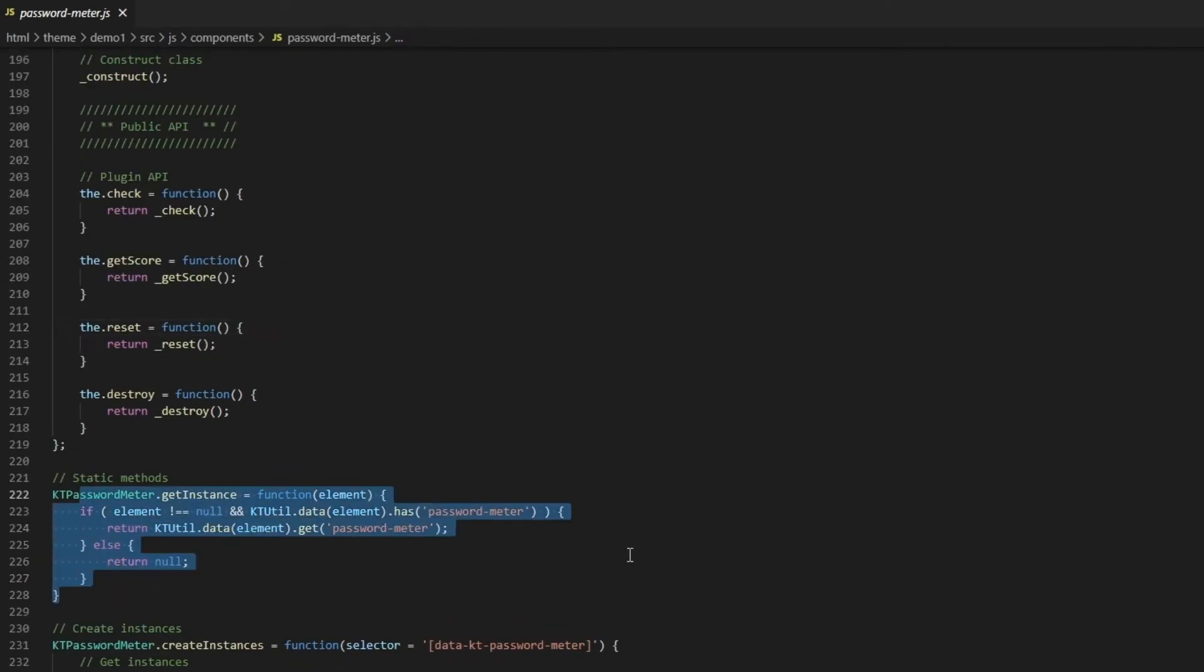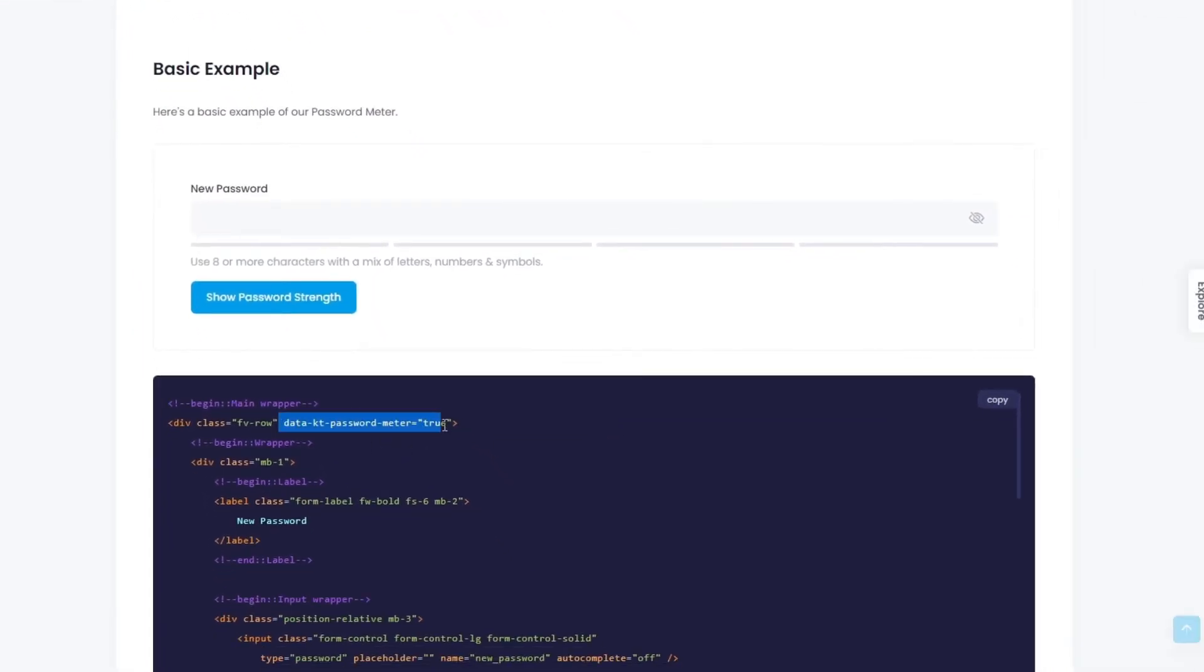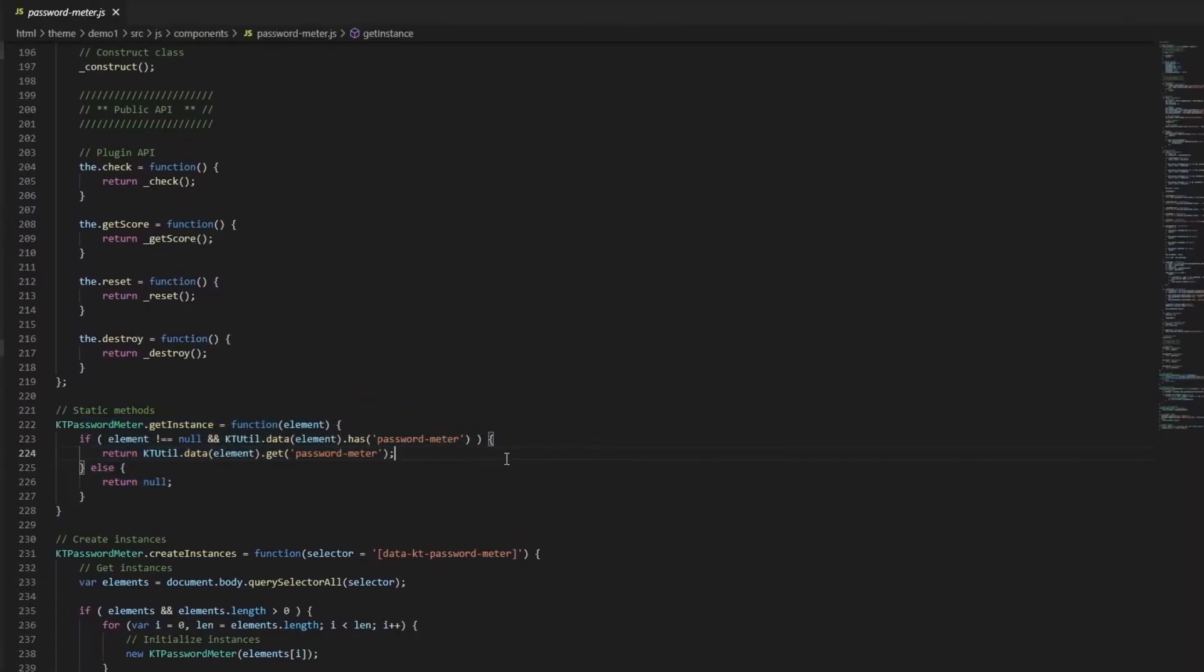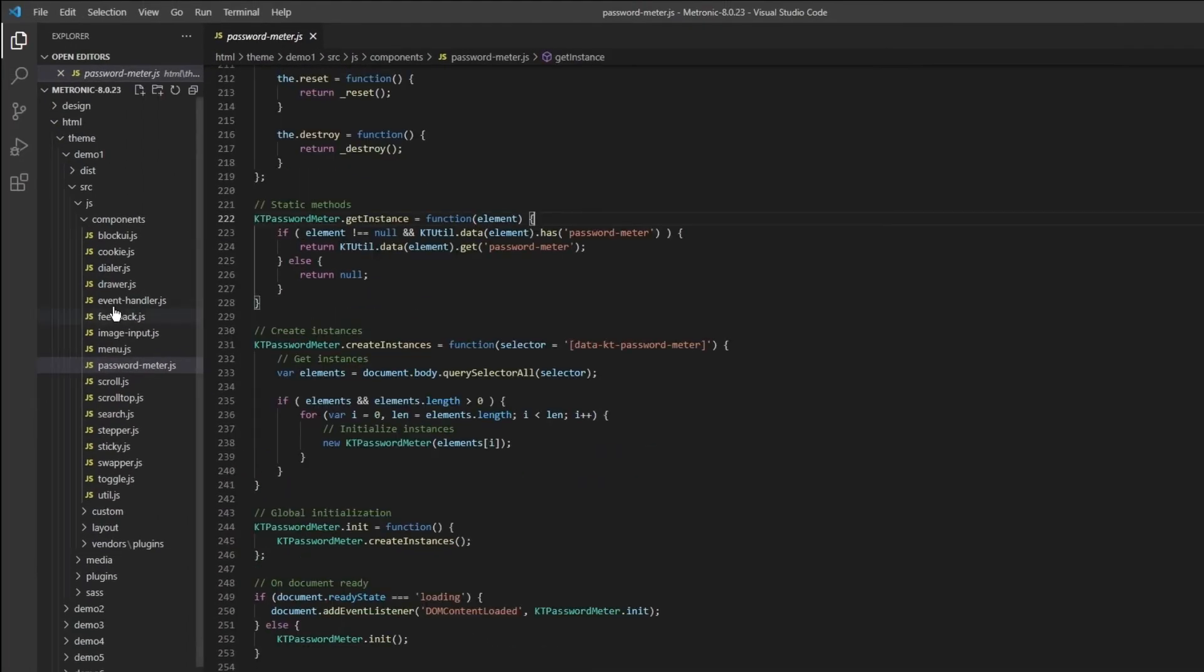So this is our plugin API. So we basically can check the password that was inputted, and then even you can get the score for it, or you can reset it, or even destroy it. And then if you add this attribute into an HTML element somewhere, and let's say you want to control it to do something else, you can actually just get the instance using this method right here. So that is password meter.